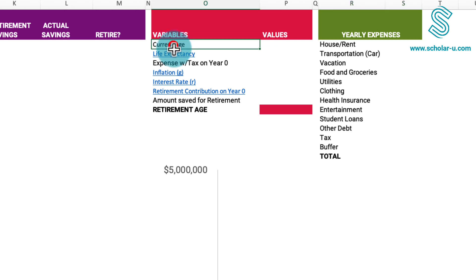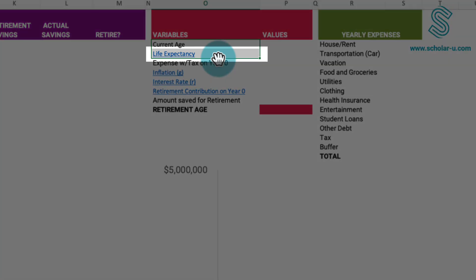Our initial inquiry revolves around determining the age at which we commence saving for retirement and the projected duration of our life. To address this, we have provided an actuarial life table from Social Security in the life expectancy link.